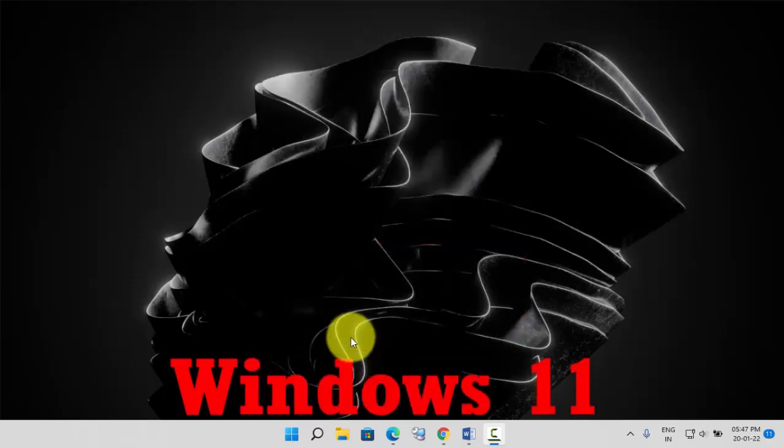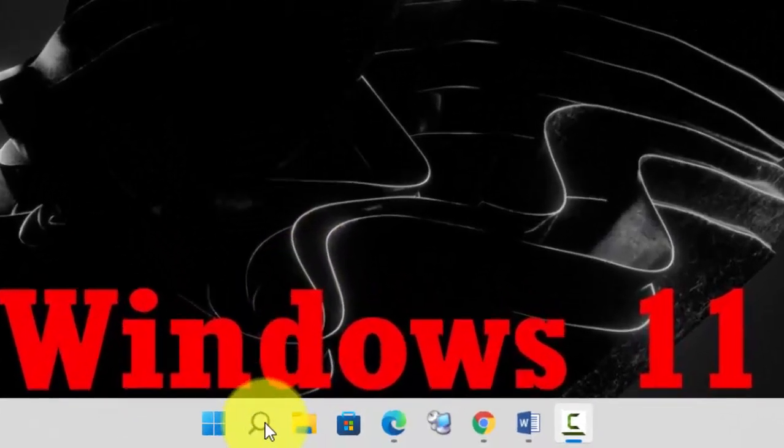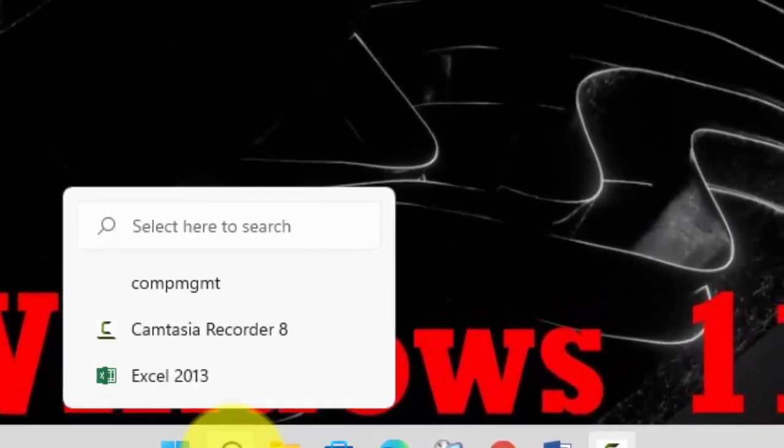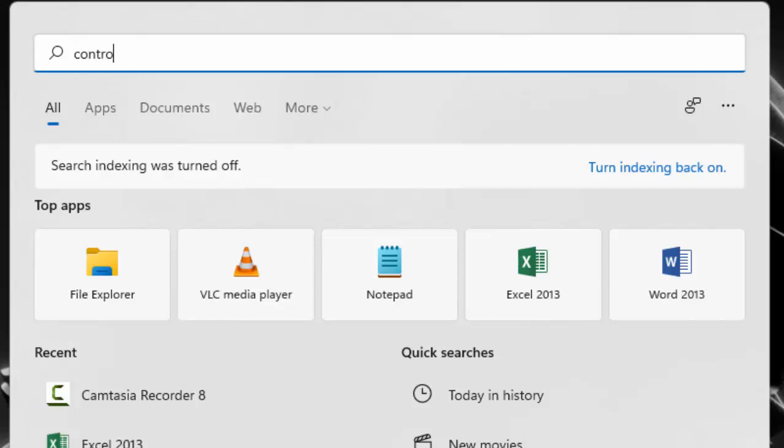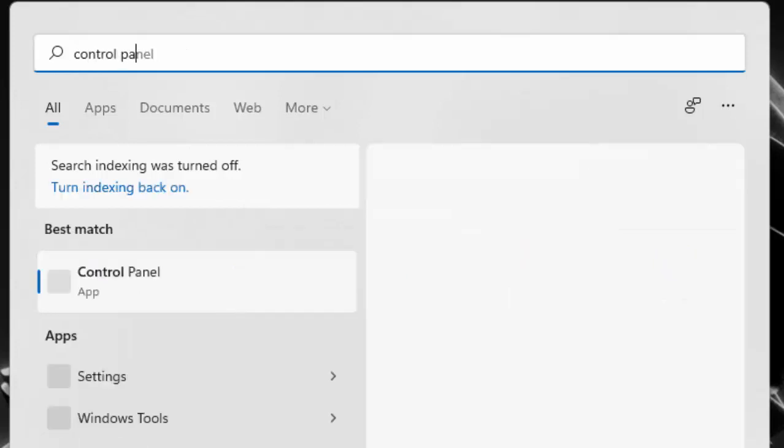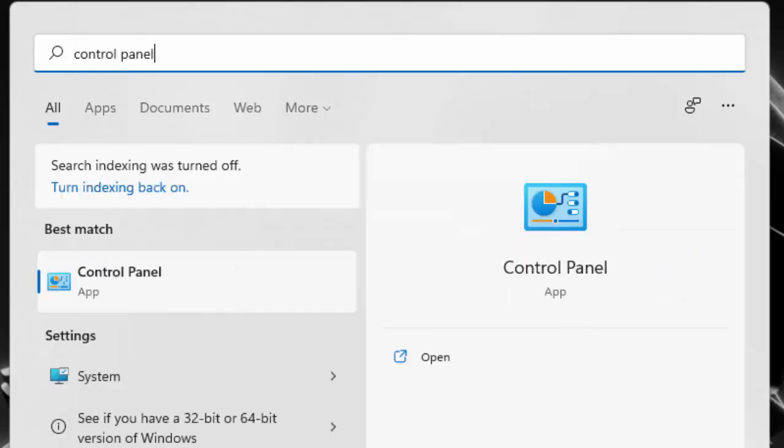Let's get started. Click on the search option, type Control Panel, and press Enter.